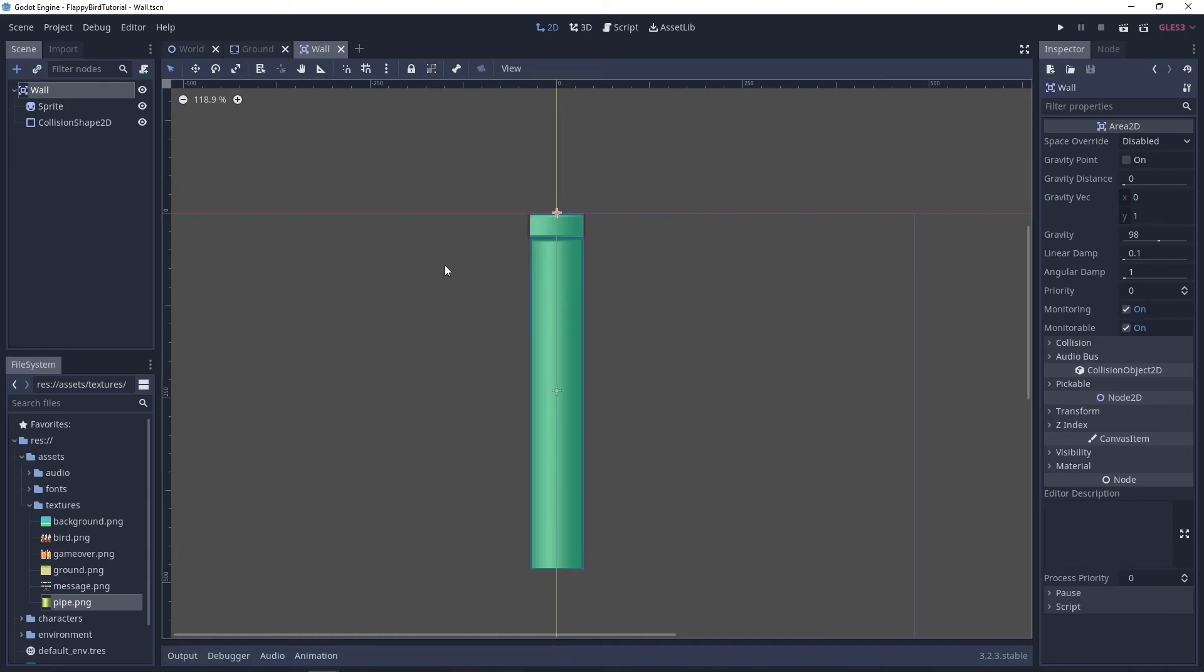I told you that this was gonna be a short one. In the next one we'll start using this scene and generating some obstacles for our player to flap through I guess. Okay I'll see you in the next one, bye.